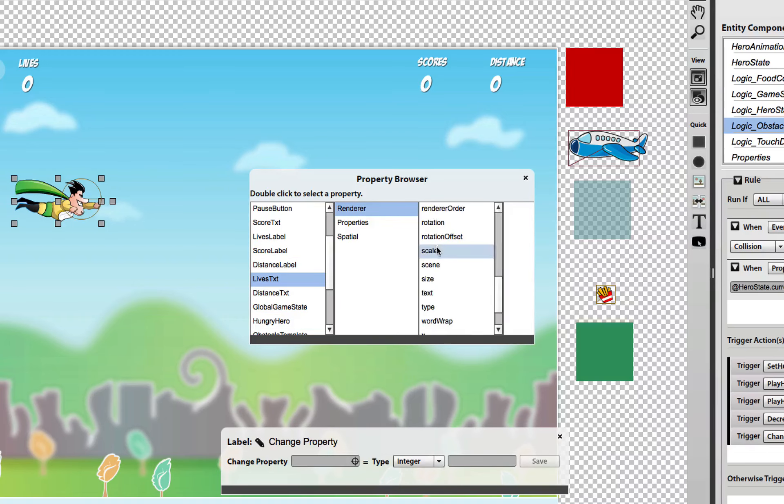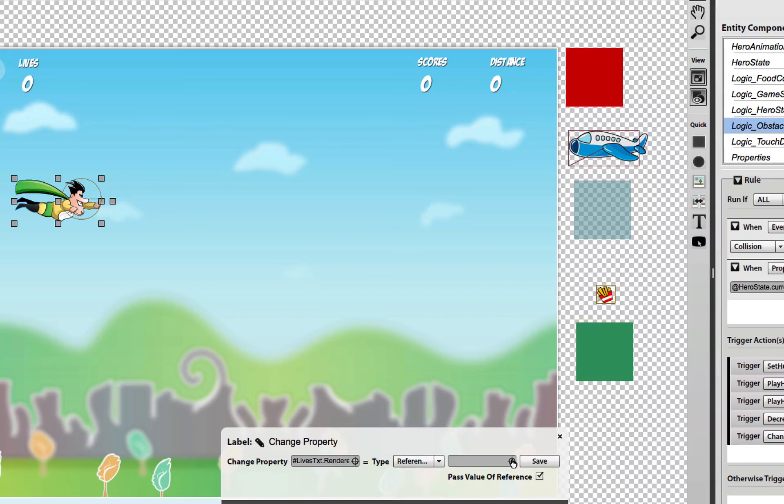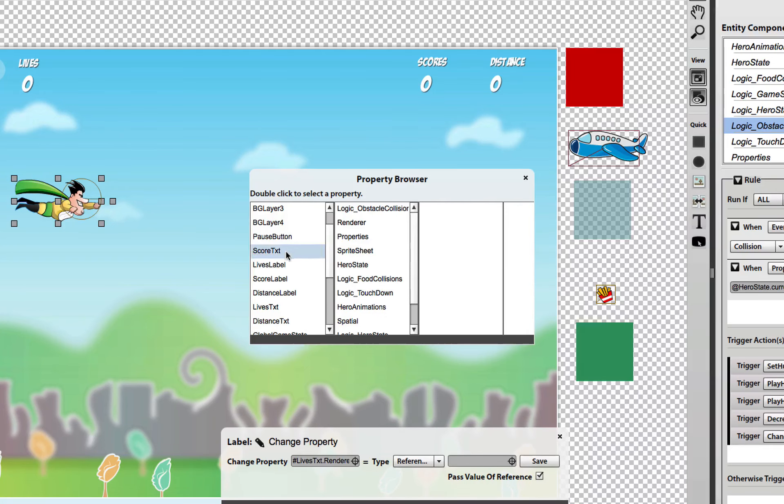I want to update the text property with a reference to the new hero lives property.